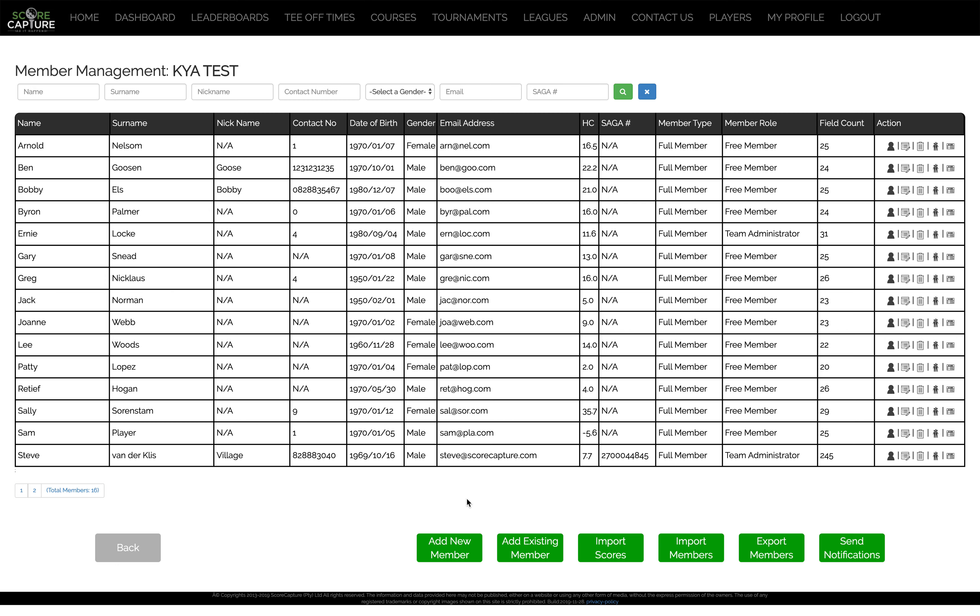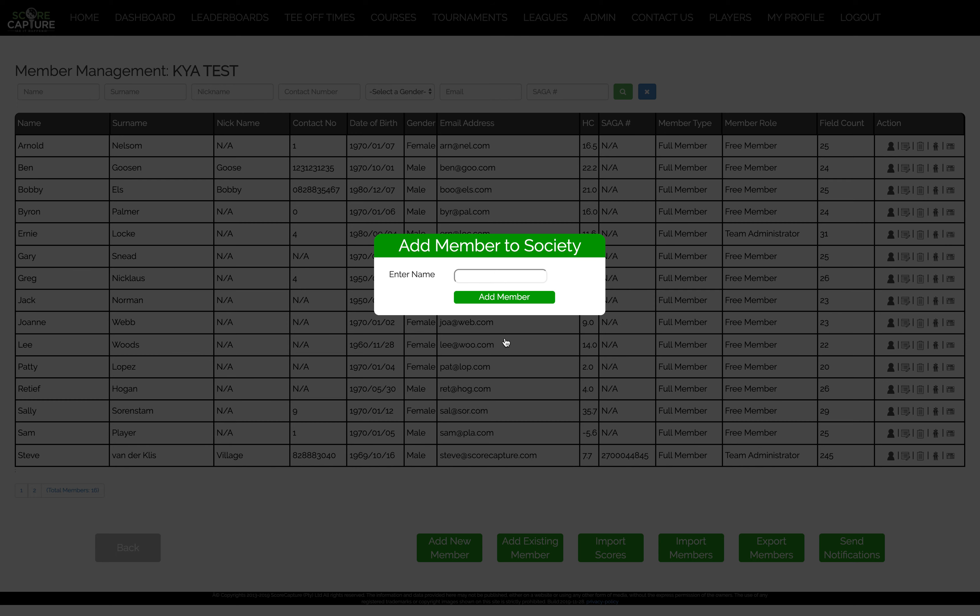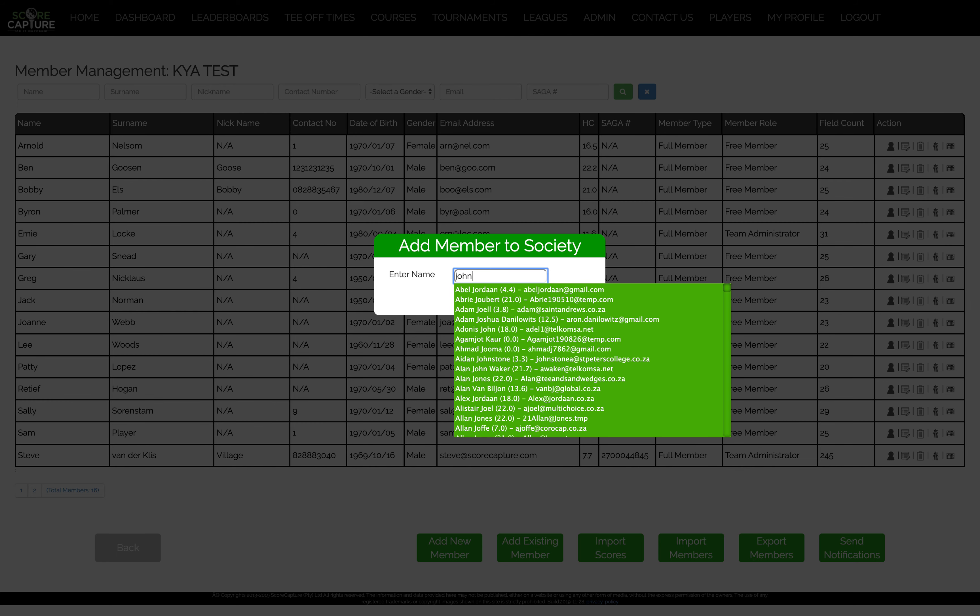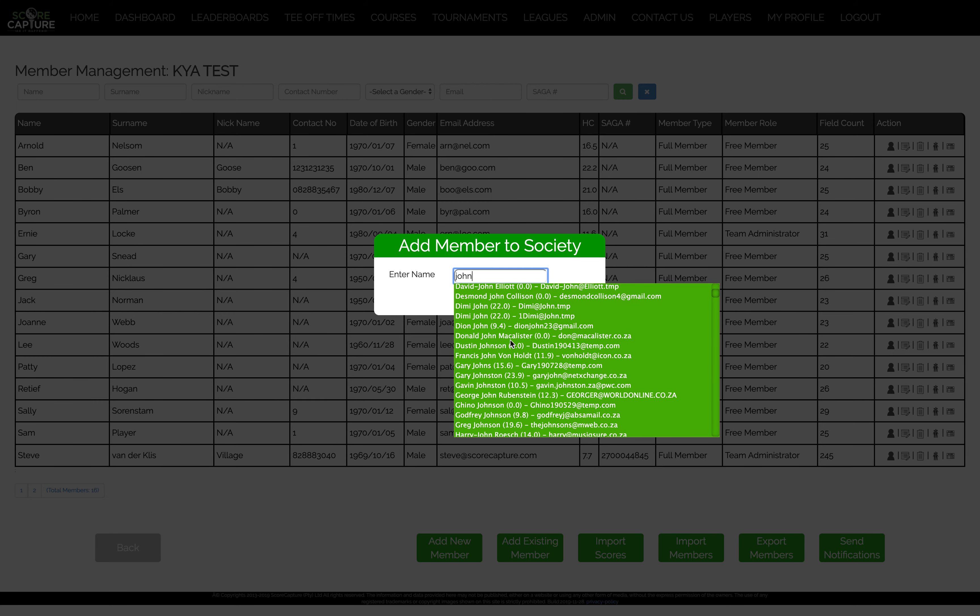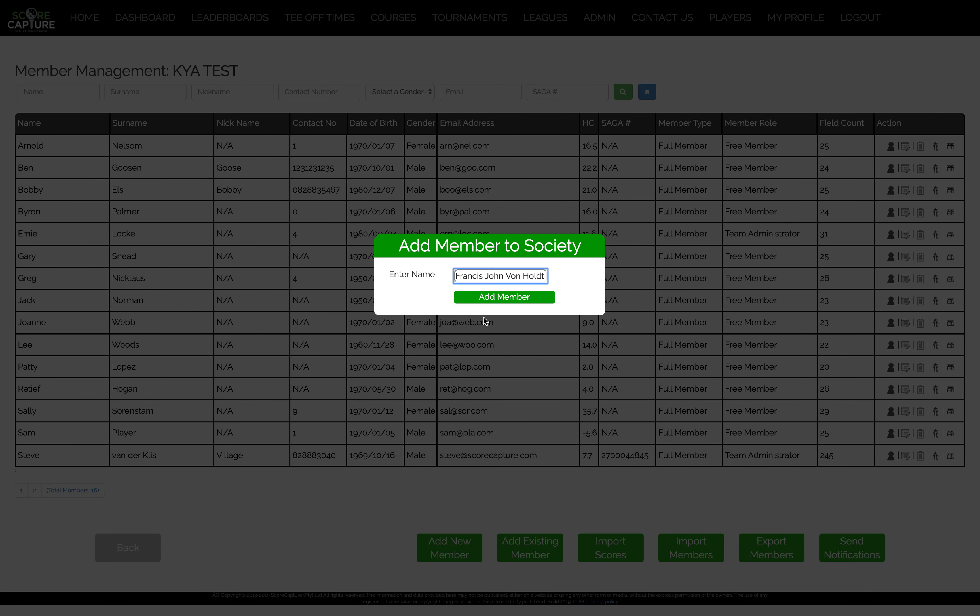Before you add a new member, click on add existing because the chances are that the person is already in the system. So just type in his name, find him in the list, click on him, and then add the member. That's how easy it is.